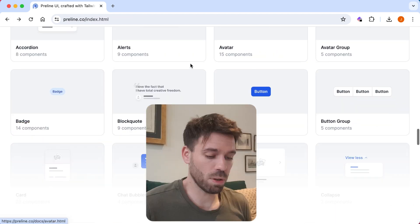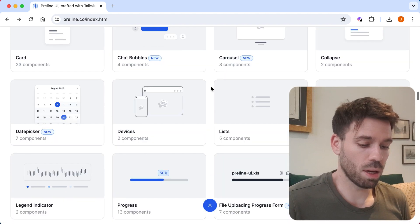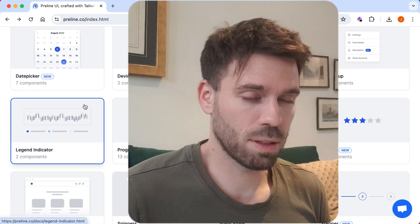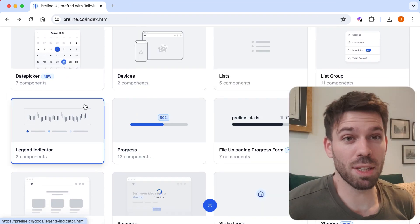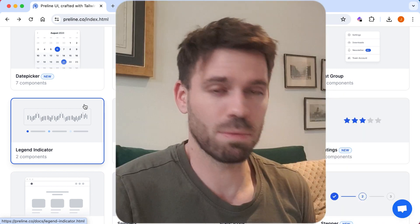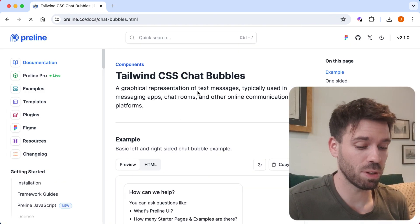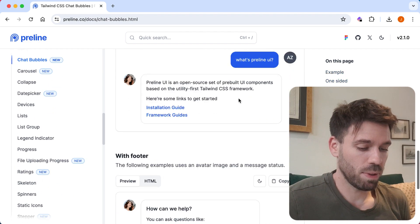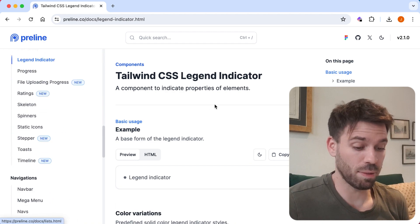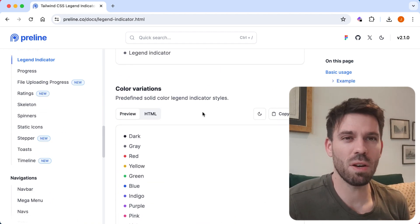Let's view all components. Date picker - that's quite interesting. Legend indicator - I've got my own legend indicator. Chat bubbles - I've seen that before, it's new. Like a legend on a map, like on a graph. Okay.